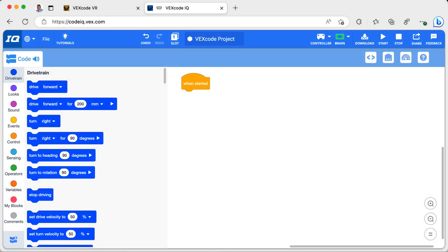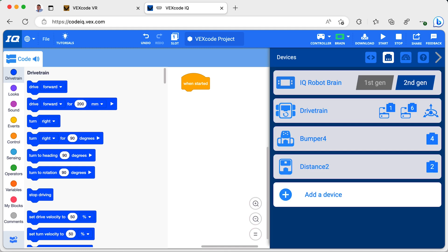If you haven't already, make sure you add the distance sensor to your driving base using the directions on the website. You will also need to add it as a device in the VEX code IQ software.